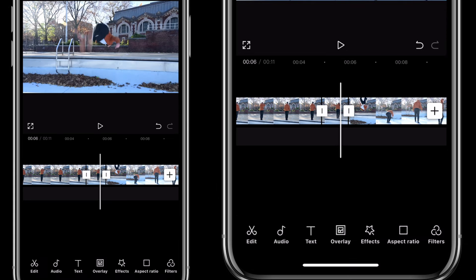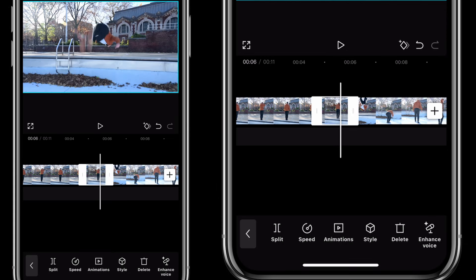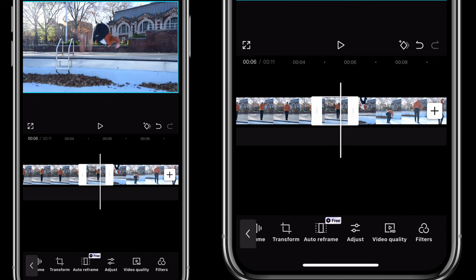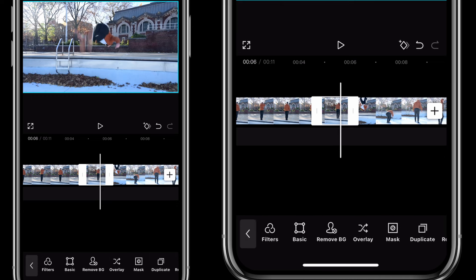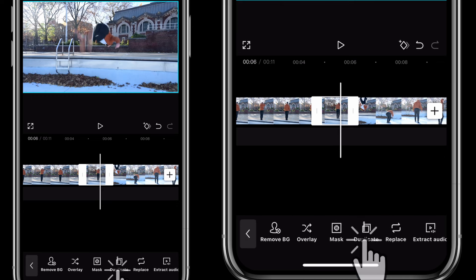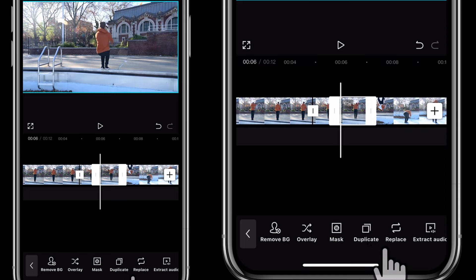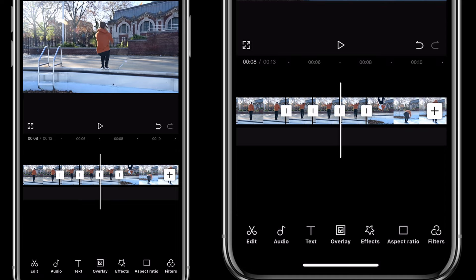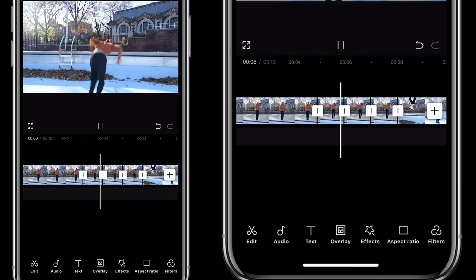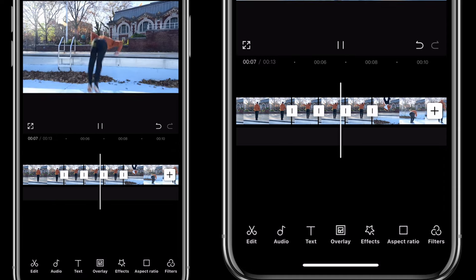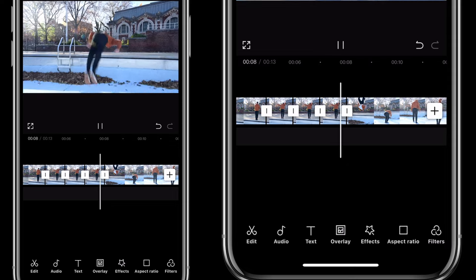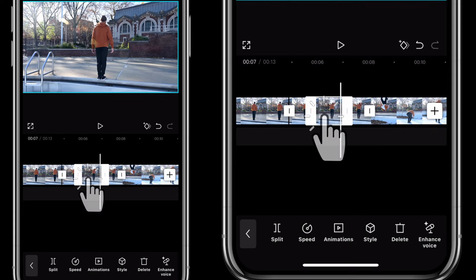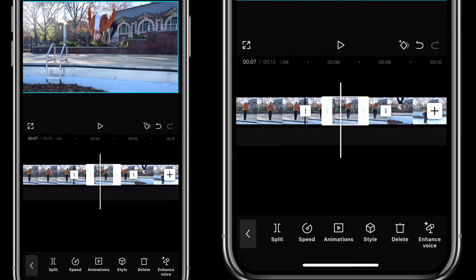This time around, I'll make two duplicates. So I'll tap on the footage, click on duplicate twice. Now I have three copies of the same action, but that's not what I want. I'll click on the middle one, then scroll and click on reverse.